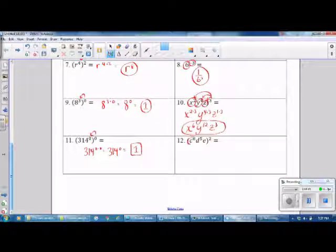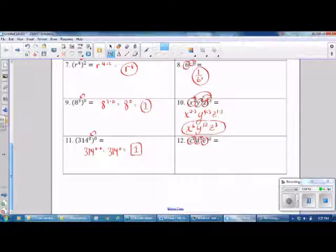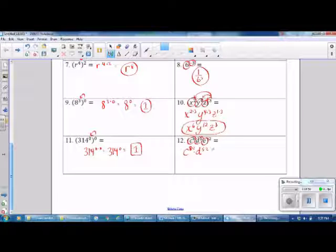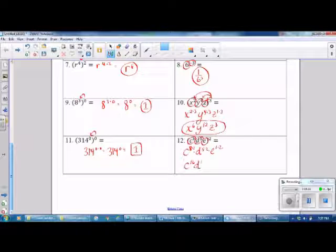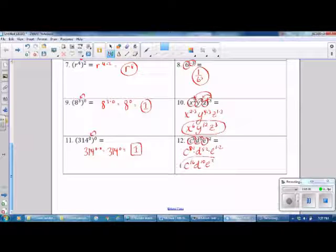Number 12 — apply the exponent to each of the terms. We have c: 8 times 2; times d: 5 times 2; times e: 1 times 2. The final answer is c raised to the 16th power, times d raised to the 10th power, times e raised to the 2nd power.